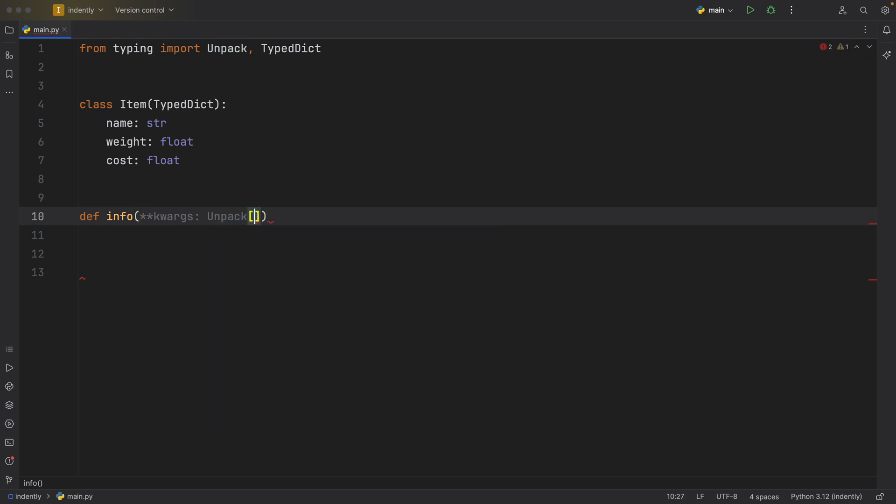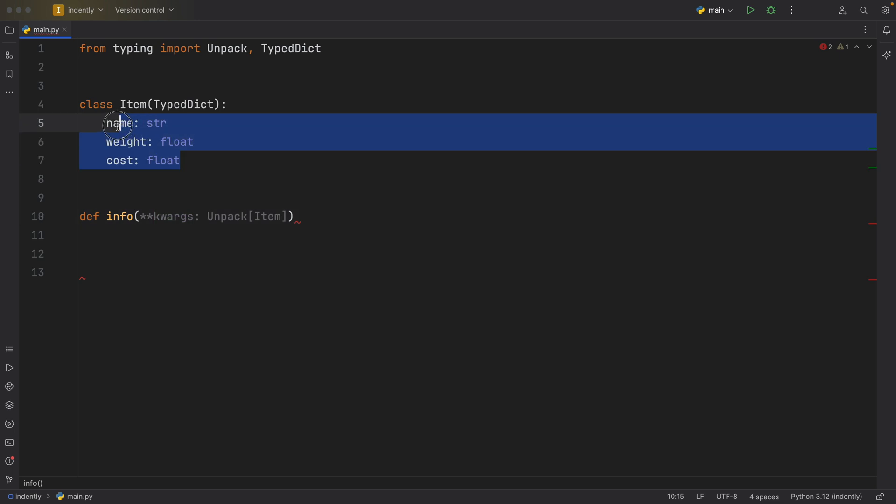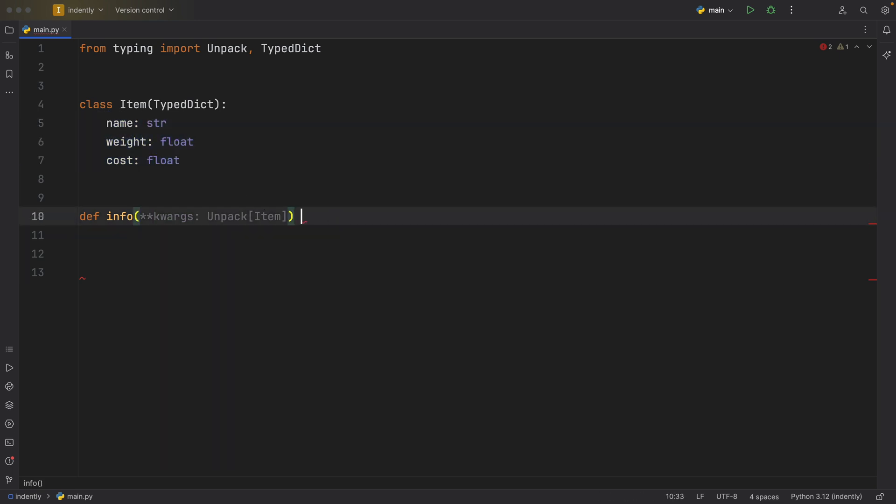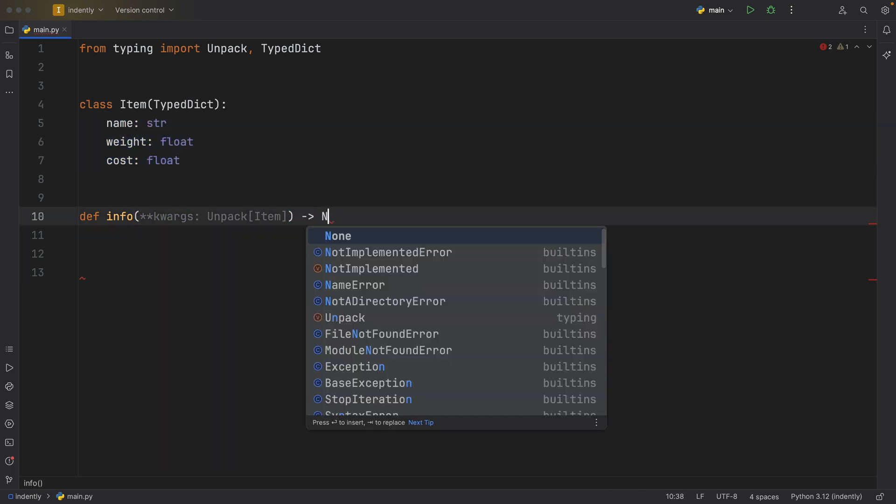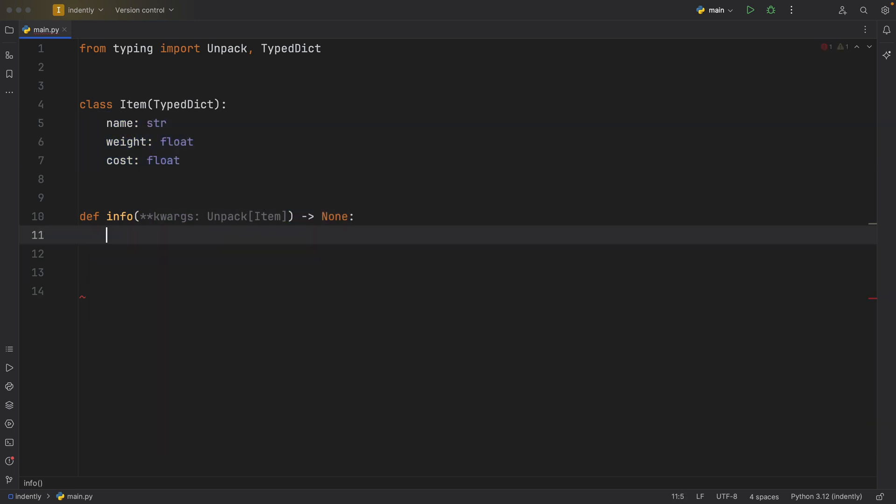And that's going to be of type unpack. And here we need to pass in the type that we want to unpack, such as an Item. And all this does is give our keyword arguments this signature here. And this function will return none. Then just to see how it works, we're going to print these keyword arguments.